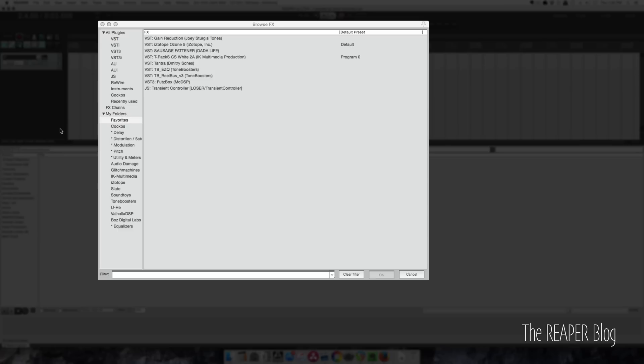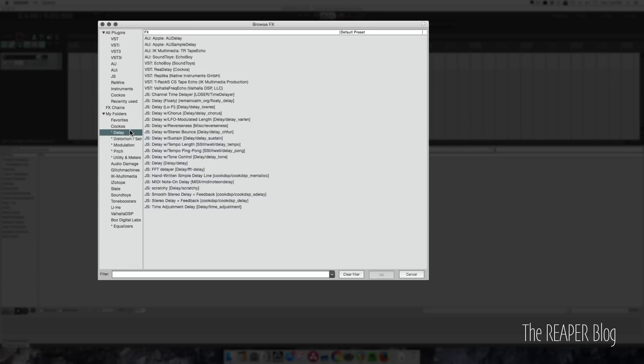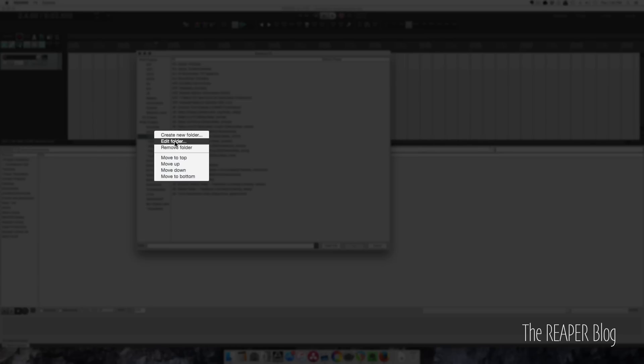First, let me show you the problem that this program will fix. In Reaper, we have custom folders for effects. We can make smart folders.